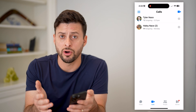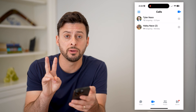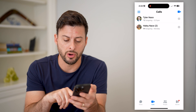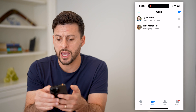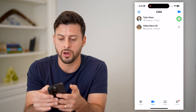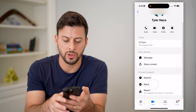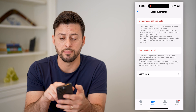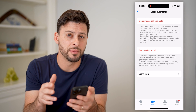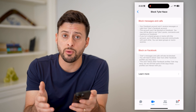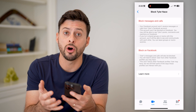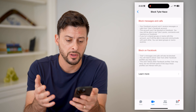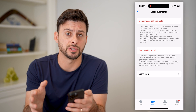So if you keep getting calls from Facebook, you have two different options to block those. One is when you're in Messenger — you tap Calls at the bottom left, and on any of these, you can tap the little I, and at the bottom you can hit block. So you can choose to block messages and calls from this specific account, so they won't be able to message you on Facebook Messenger or call you on Facebook as well. This is one option for a specific person.